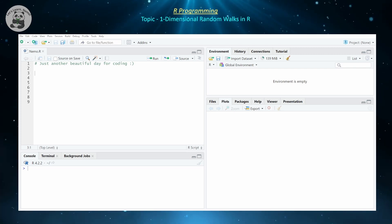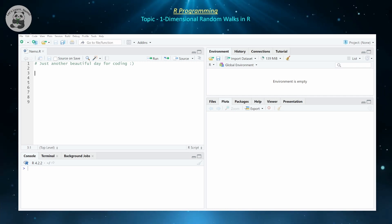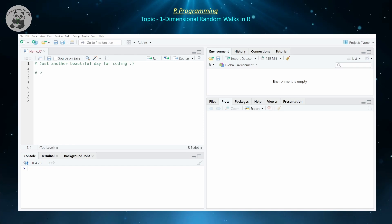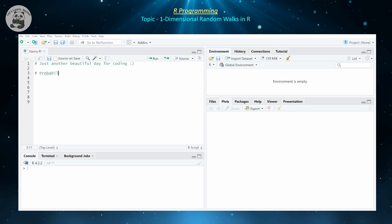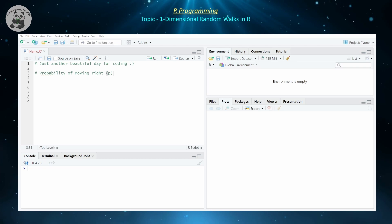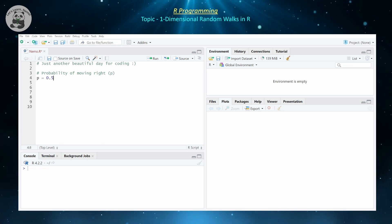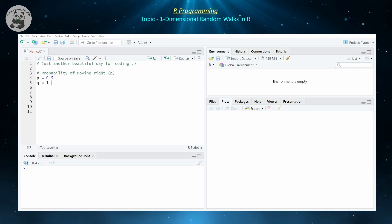So what exactly is a one-dimensional random walk? You're going to have two options: you either move to the left or move to the right by a unit of one. At time t equals zero, you start at x equals zero. The probability of moving right is denoted by p, and the probability of moving left is its complement, one minus p, which I'll denote by q. Let's assume that p is equal to 0.5.